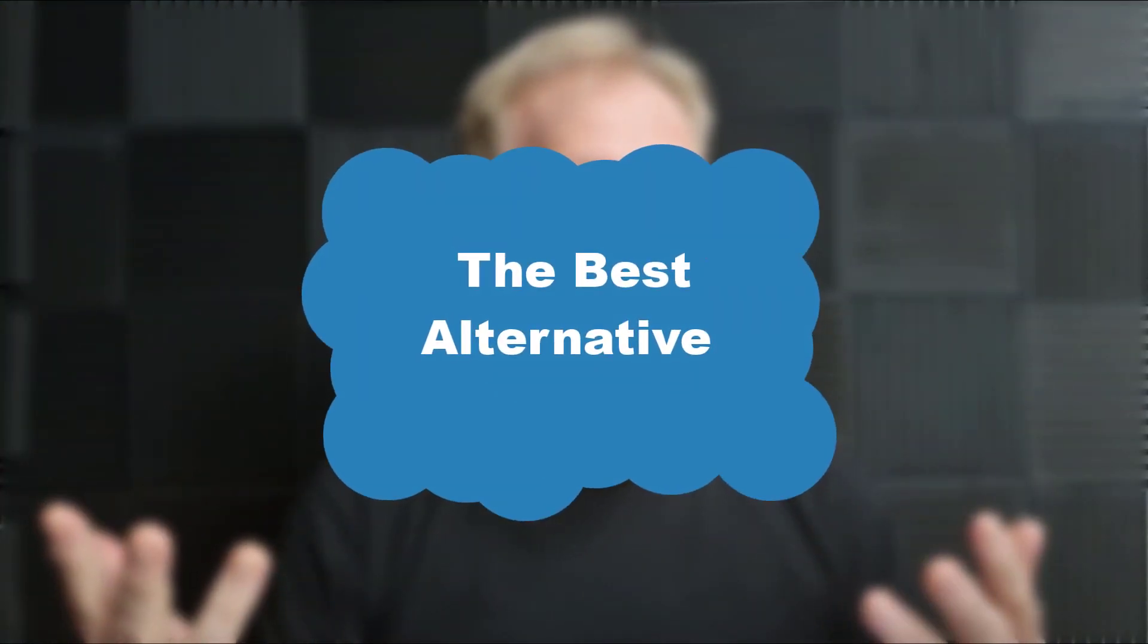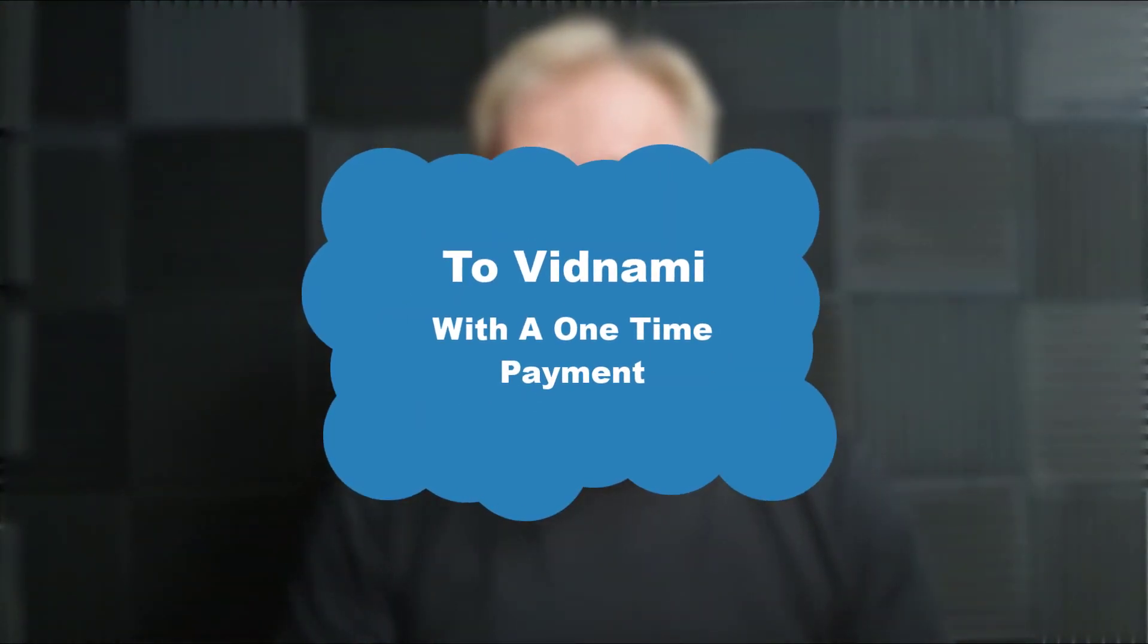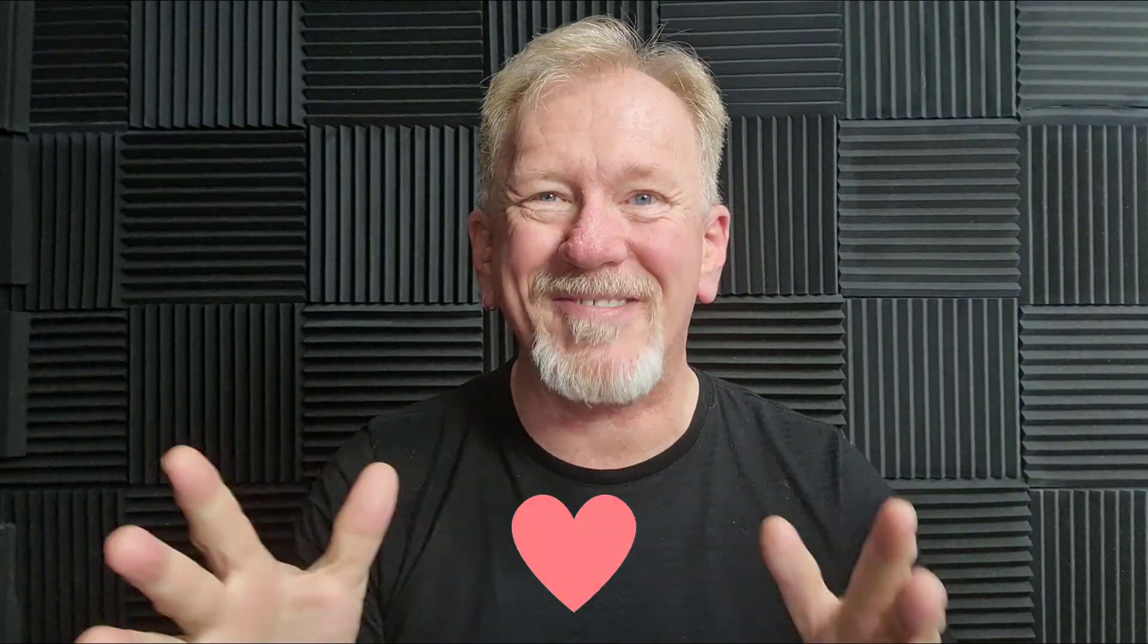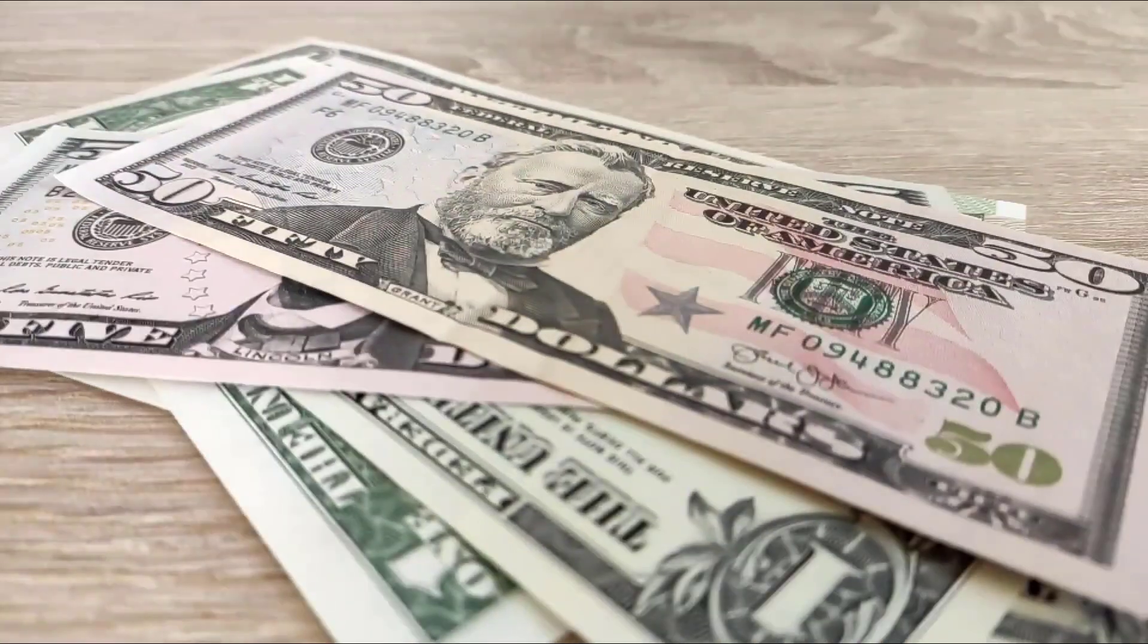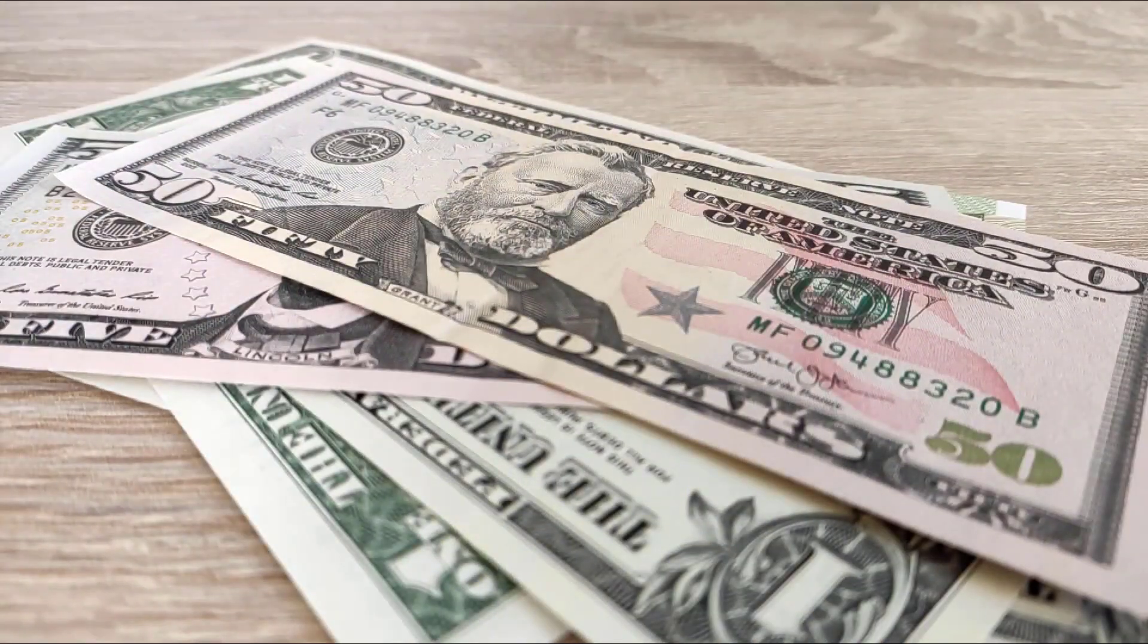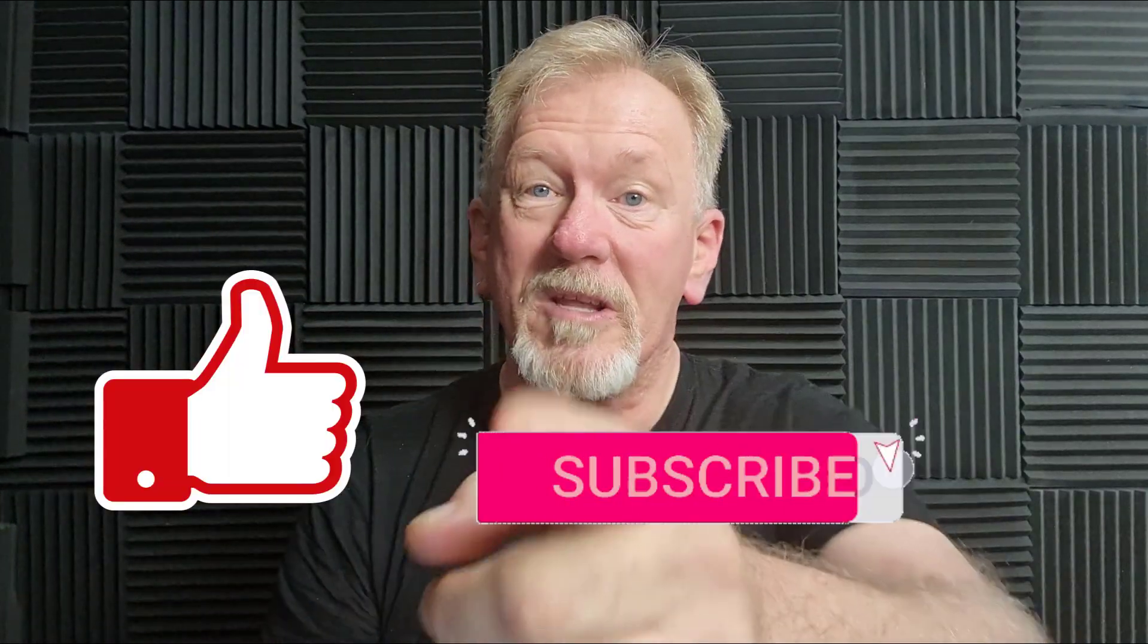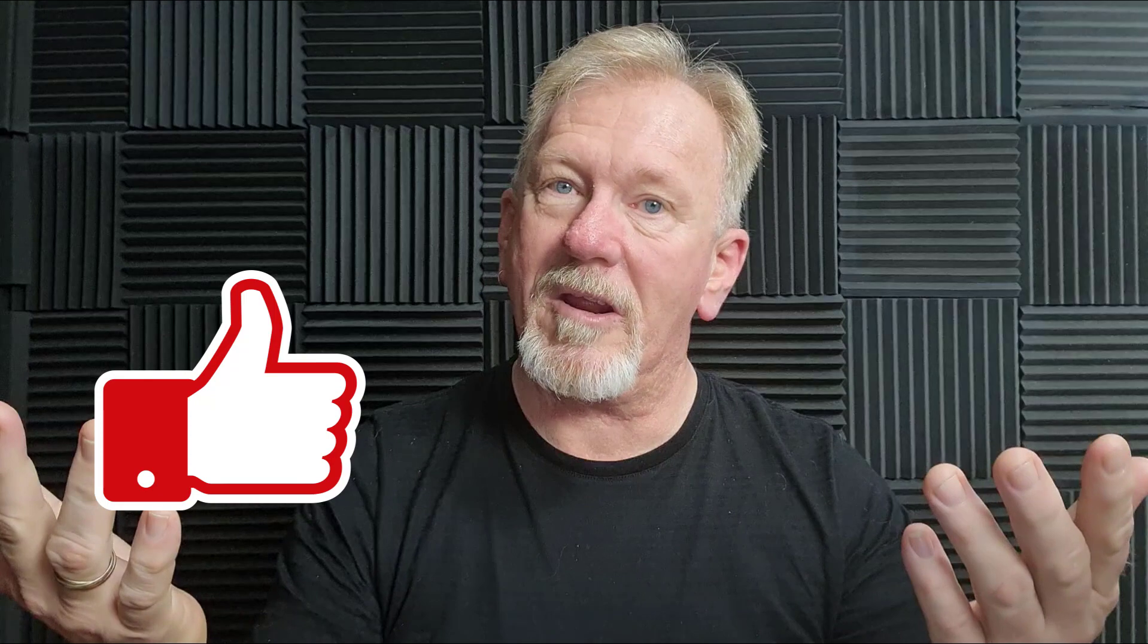Hey guys, Henry here from Product Creation Formula. In this video, we're going to be talking about the best alternative to Vidnami that I can find. Before we do, I want to let you know that here at Product Creation Formula, we love to give you tips and tricks to help you create your products quickly and easily. We also do product reviews and tips on how to make money online. If that interests you, smash that like button, subscribe, and hit the bell icon so you can be notified whenever we upload more videos.